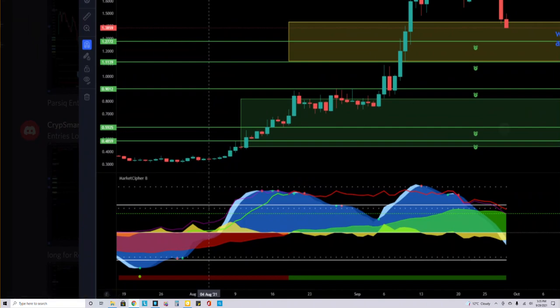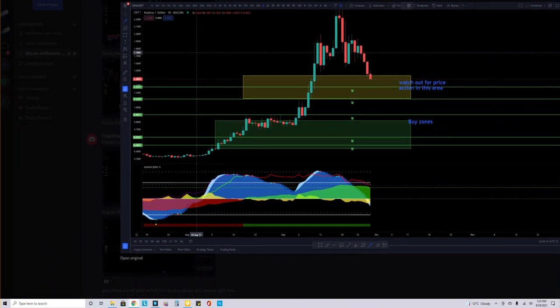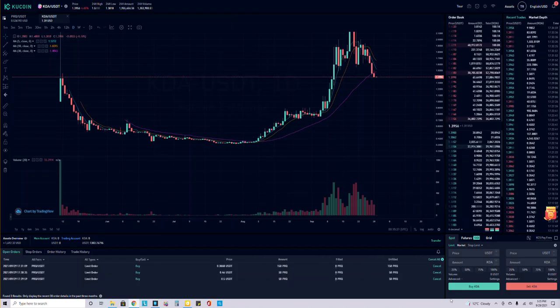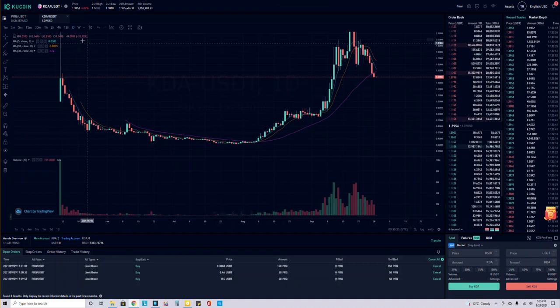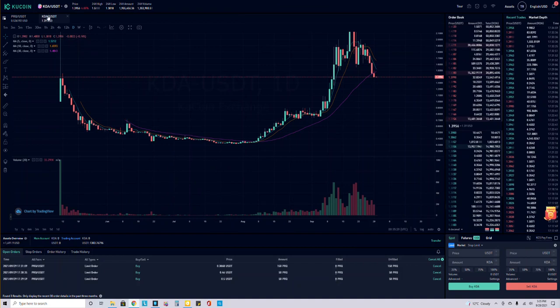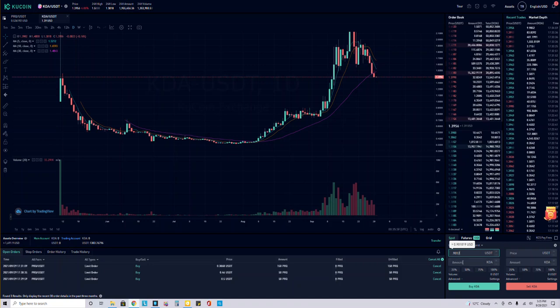Let's go to KuCoin. So I have 90.12. You're going to go to limits, you're going to go to the crypto, which means Kadena or KDA/USDT. I'm going to put a limit order at 90.12. I'm only going to be putting about $100 in.